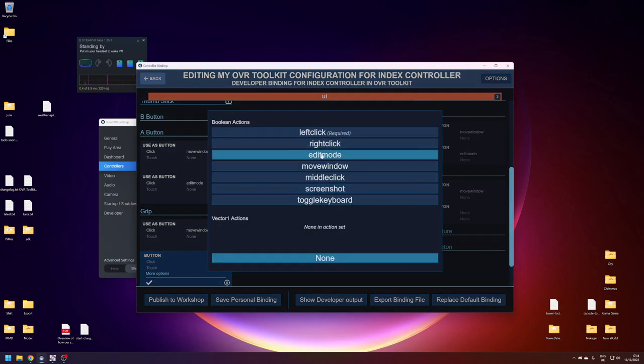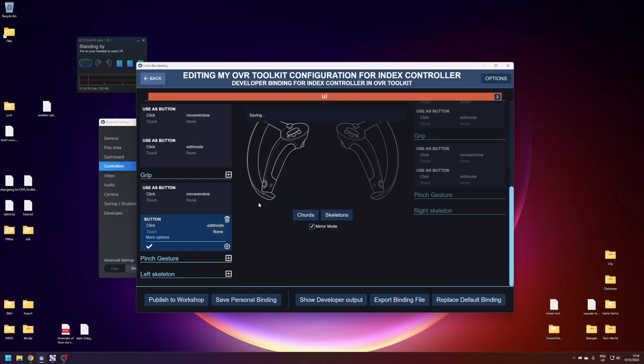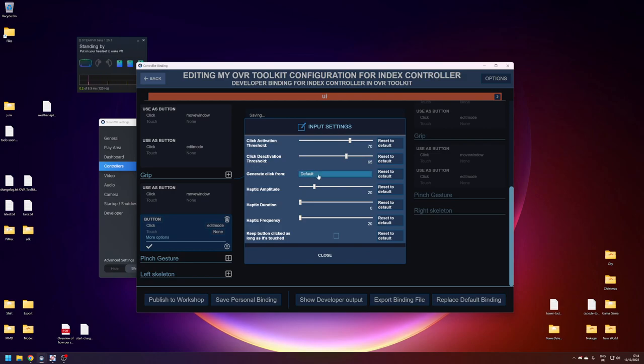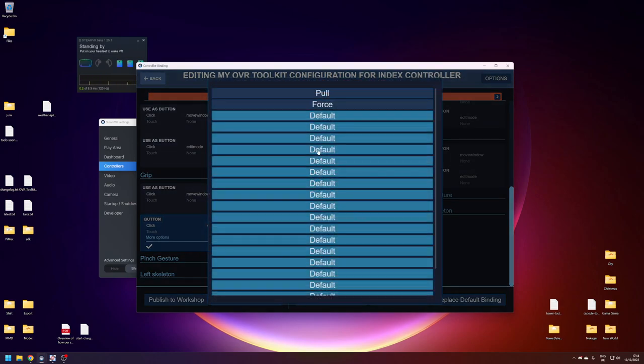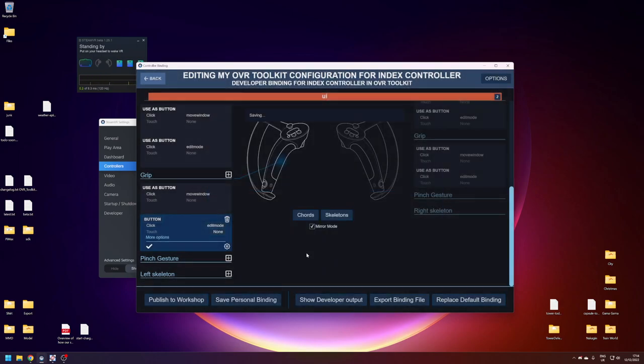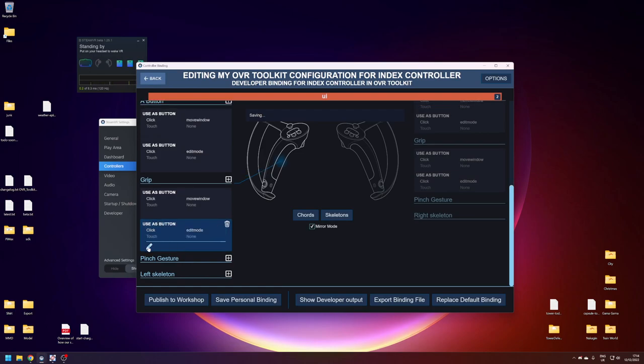Set it to edit mode, then go on the gear, and you want to set the click activation threshold to 70, click deactivation threshold to 65, and you can turn on or off haptics if you want, up to you. Make sure that generate click from is set to force.